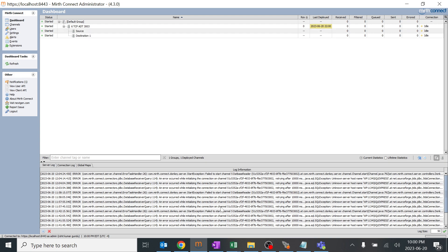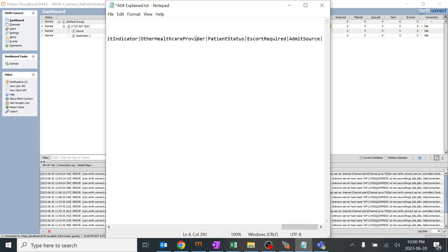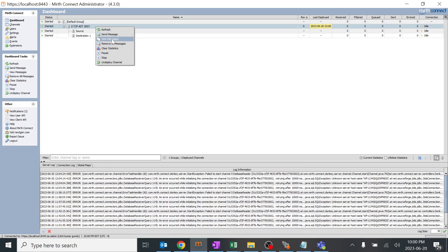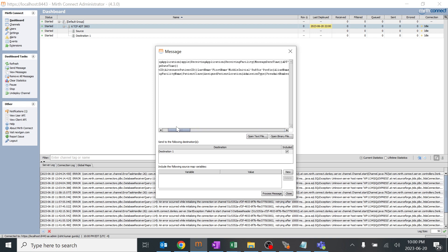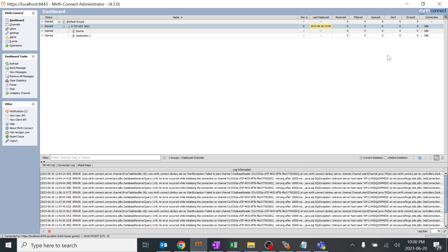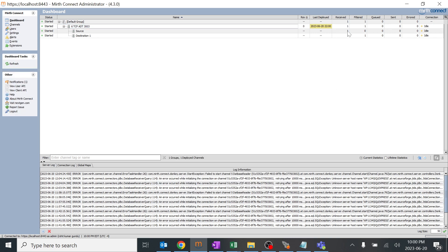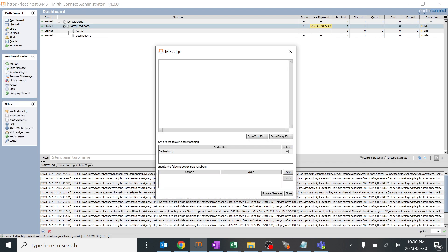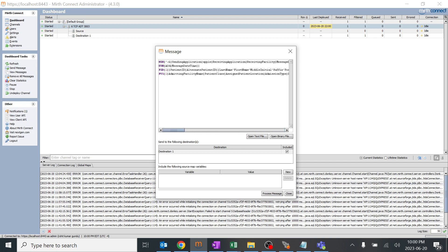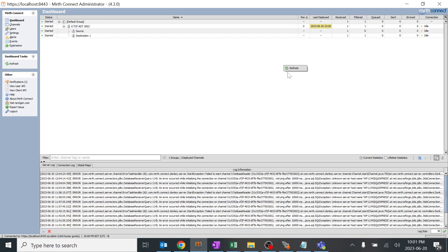I'll save the changes and deploy it. I cleared all messages for reference. I'll copy the sample message, click send, paste it in, but remove the 'Apple' value from MSH 4 and send it - it should get filtered out. It received and got filtered out because it doesn't satisfy the condition - it should be 'Apple'. Now I'll send the message again with the value 'Apple' in MSH 4. You can see 'Apple' is there, and now it should pass as per our condition. Refresh - we have one message received.